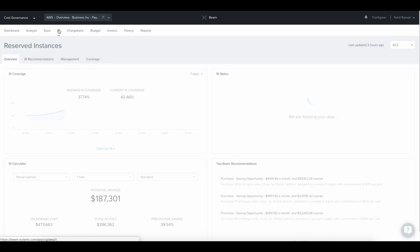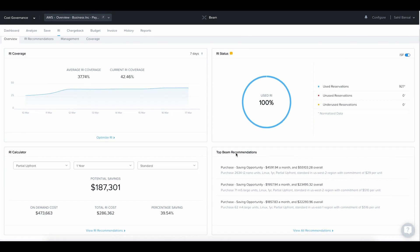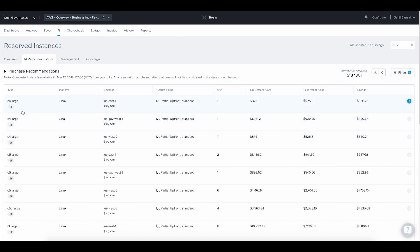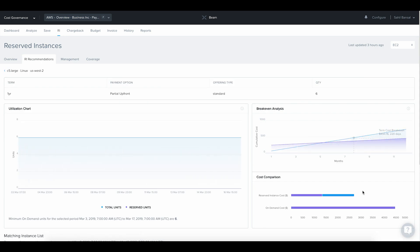Reserved instances. Reserved instances have the benefit of huge savings over the on-demand costs for comparable instances. Beam makes it very simple to plan what RIs you should purchase by analyzing workload patterns continuously and suggesting specific RI purchasing recommendations. Beam's intelligent RI recommendations can help you save 40% or more on your cloud spend.